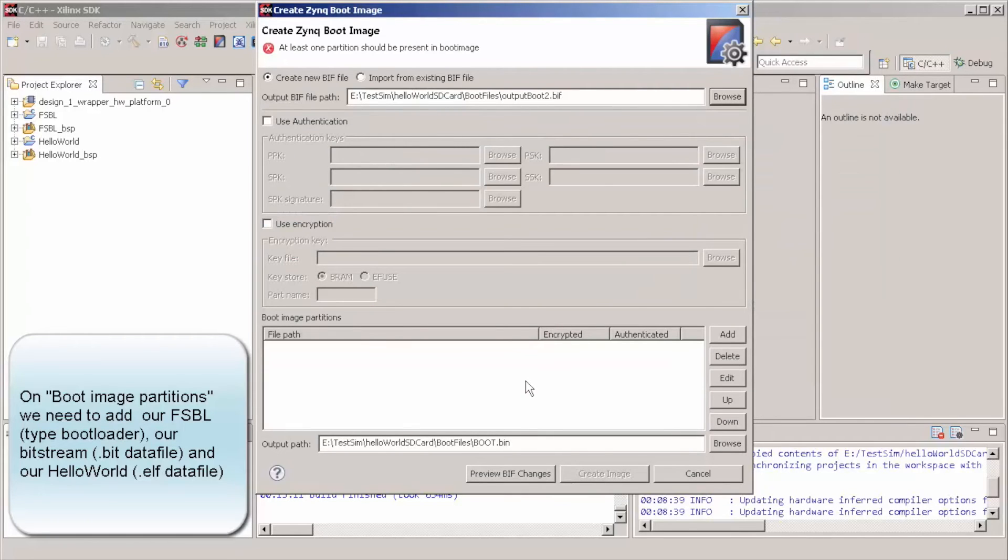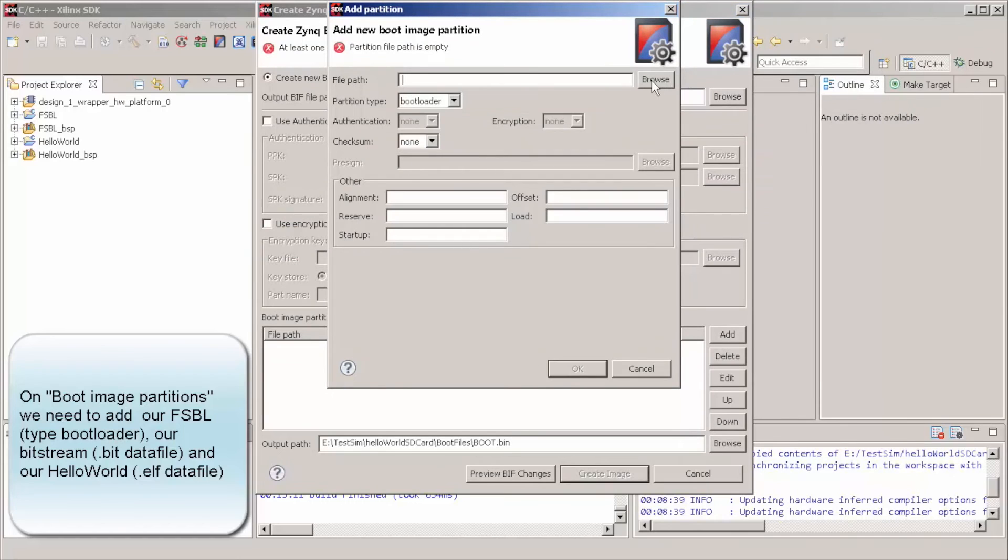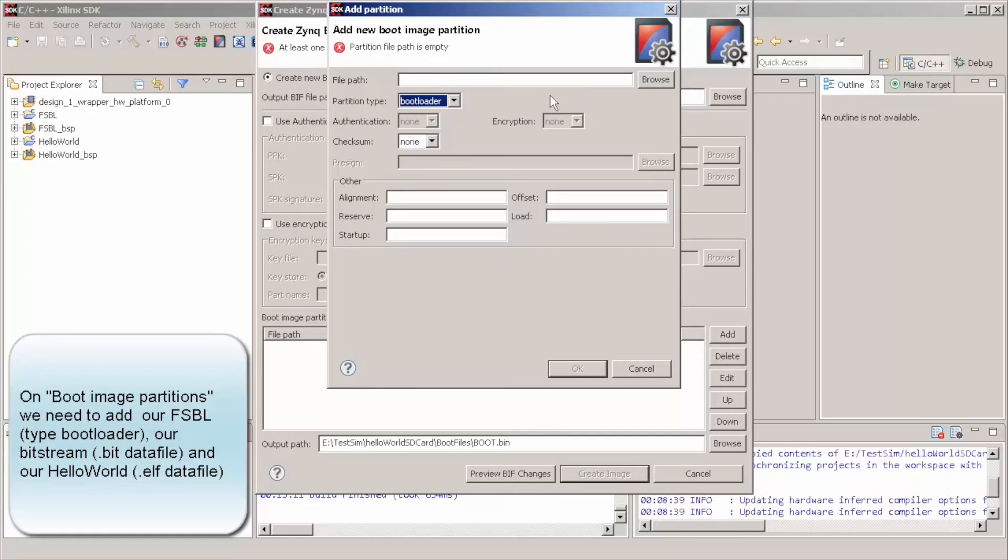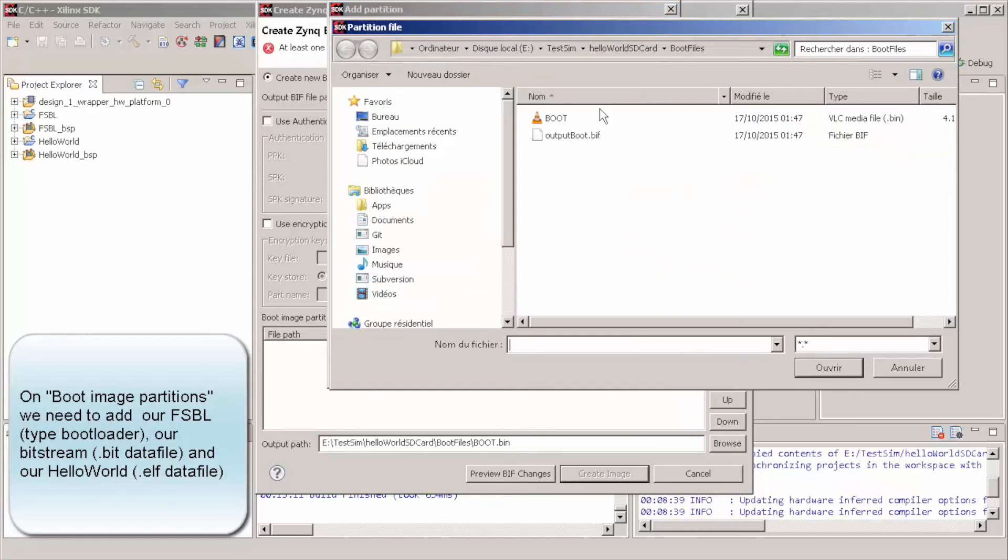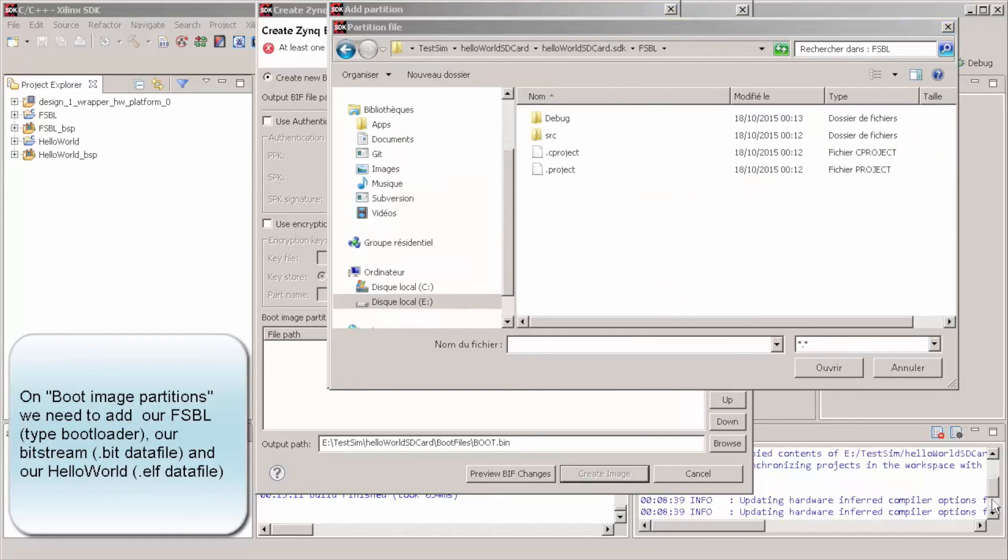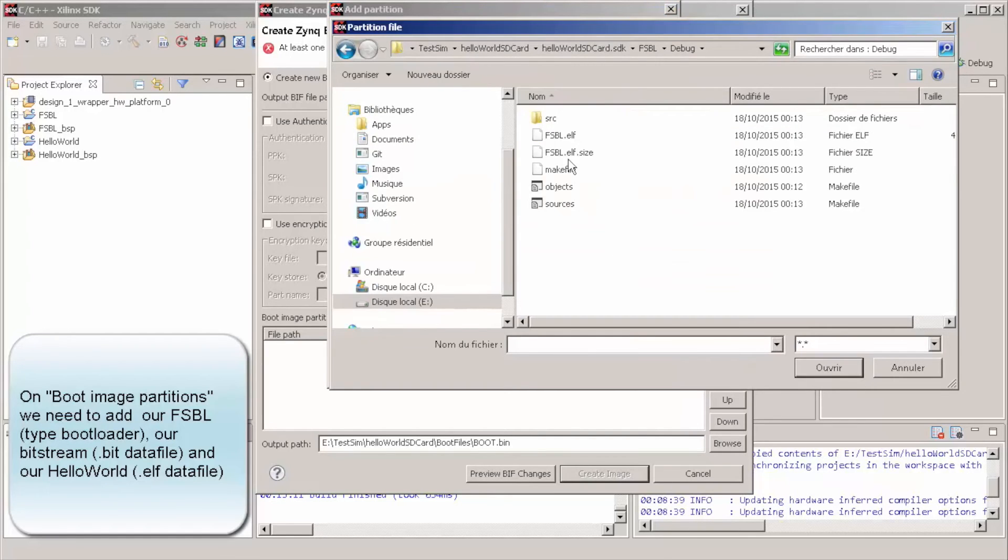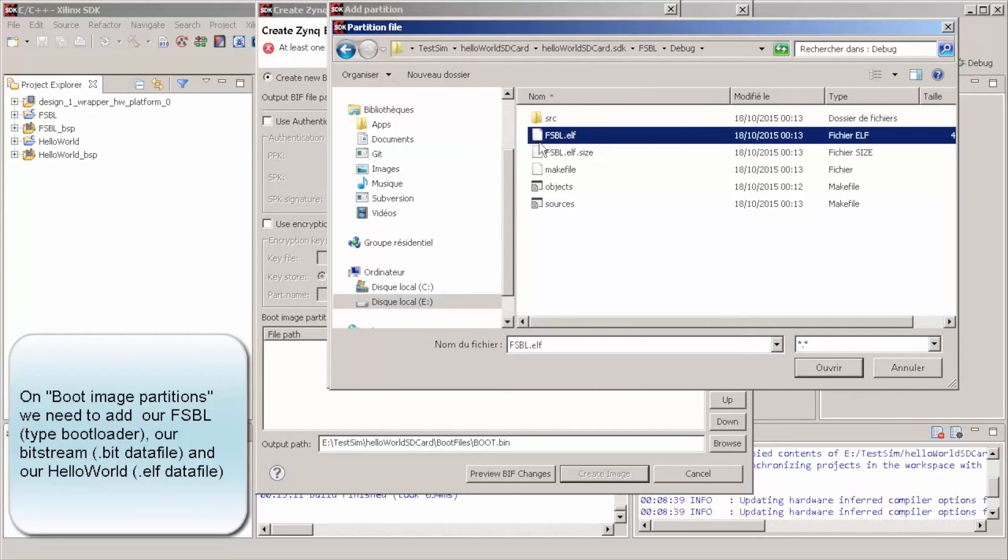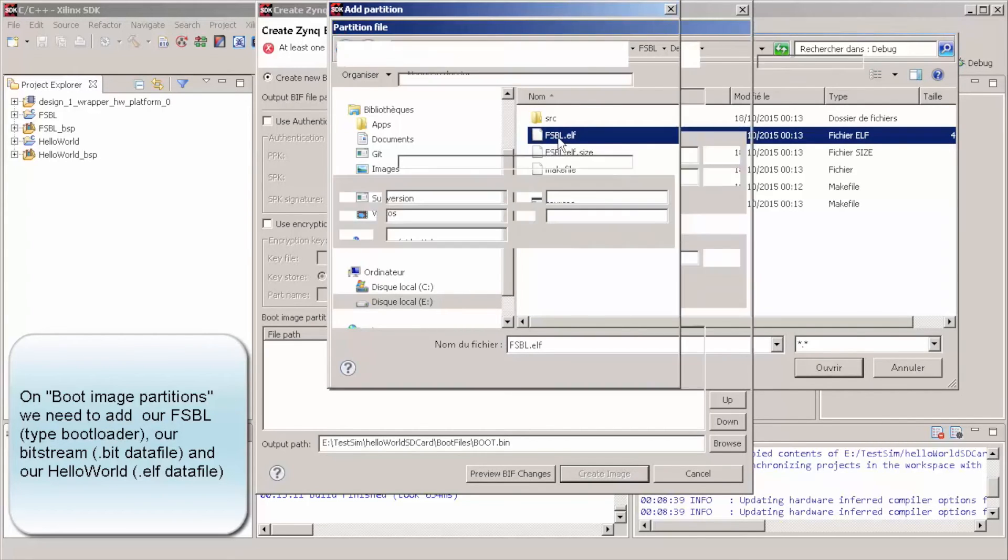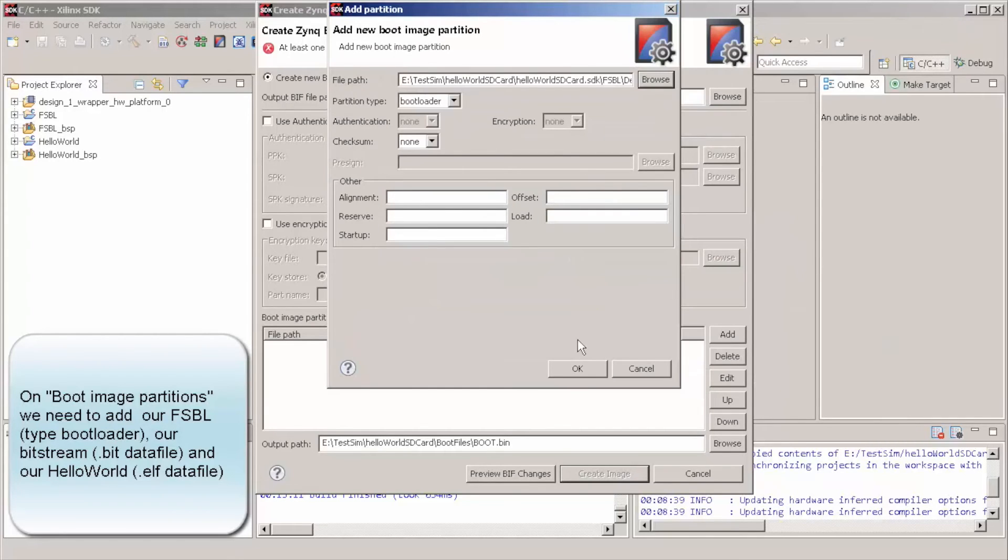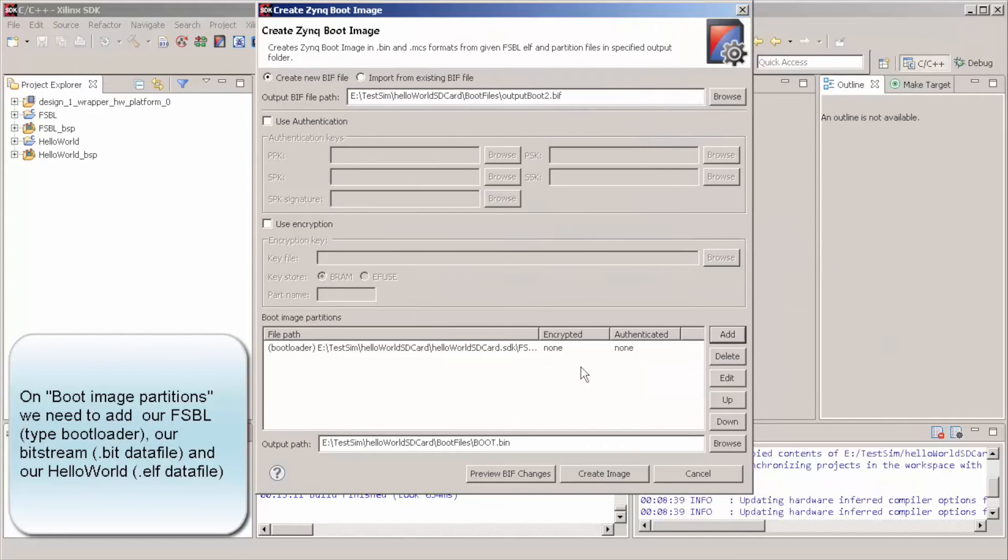So, basically, what we need to do, we need to add our FSBL as a bootloader. It's probably here, FSBL.ELF.